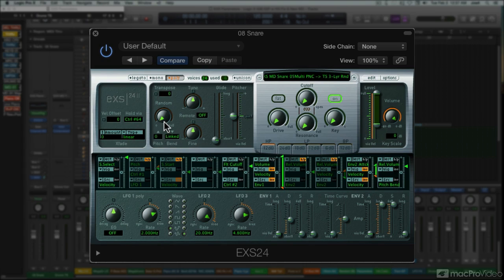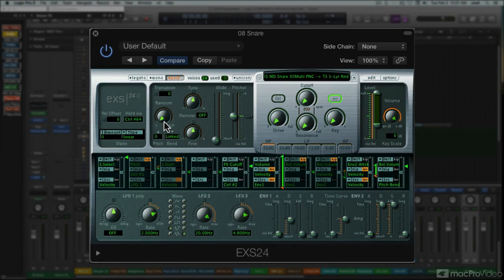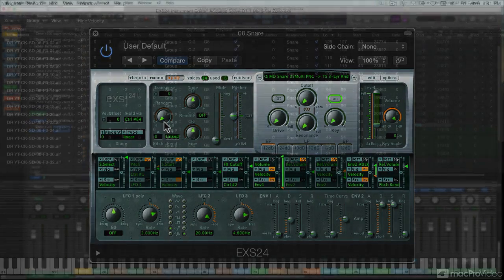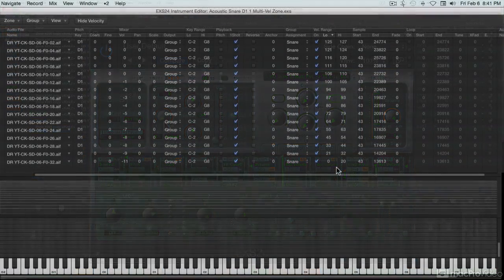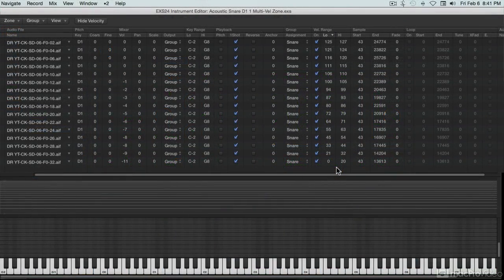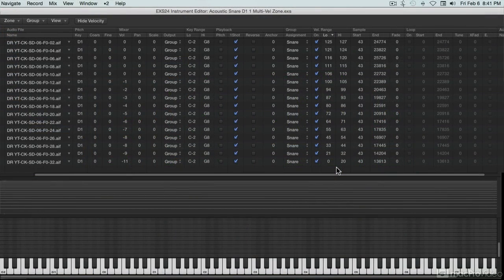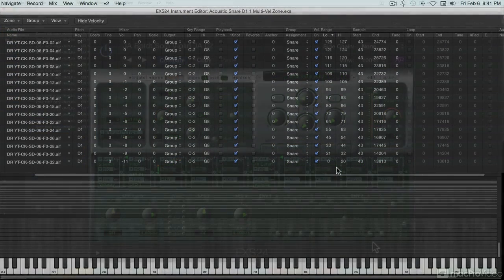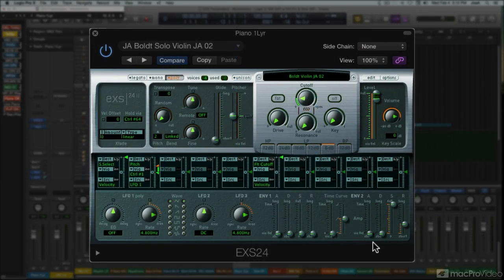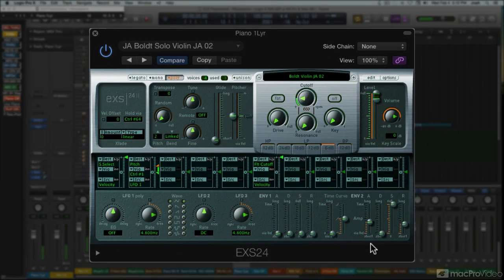But as you've begun to see, EXS is really a lot more capable than its relatively simple front panel lets on. And while Apple's factory library is actually quite good, most sample instruments can be improved on when it comes to realism and natural expressive playing response. And the adjustments aren't always that complex. Sometimes they're just about tweaking the instrument's response to be a better match for a particular performer's touch.